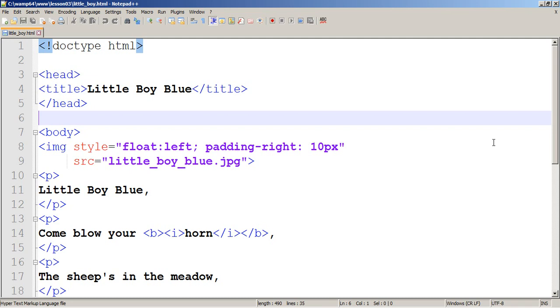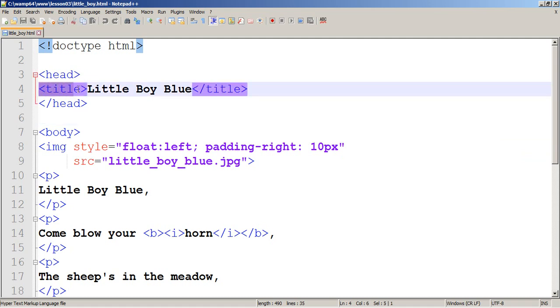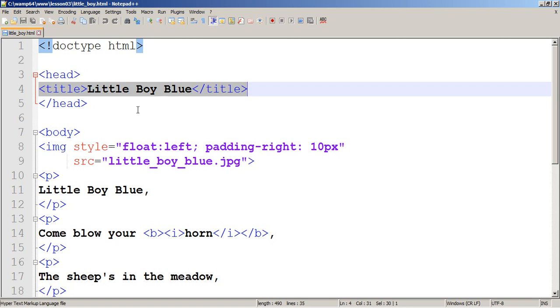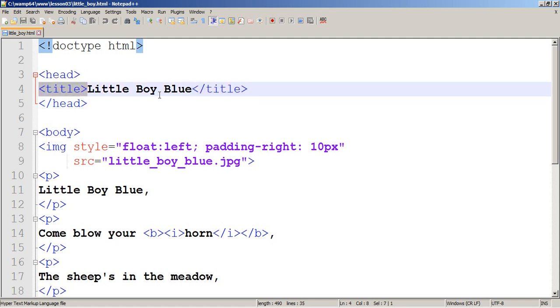So HTML element consists of opening and closing tag and the content. For example, here is one HTML element. So opening tag, content, closing tag. So tag and element is not the same. This particular element has opening tag and closing tag.